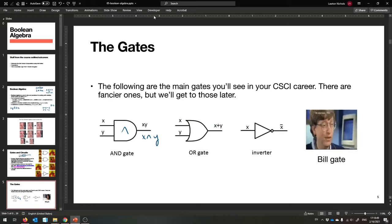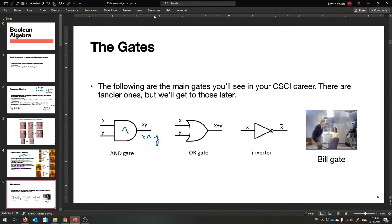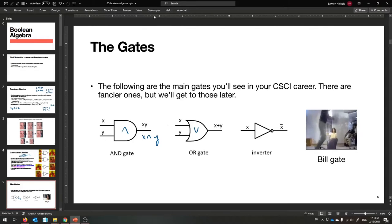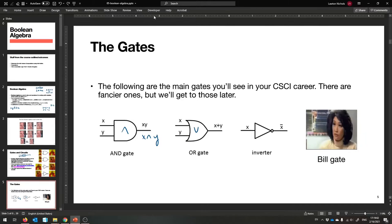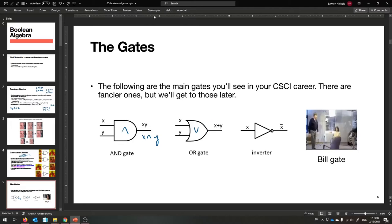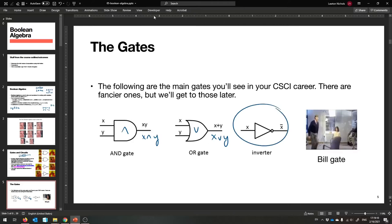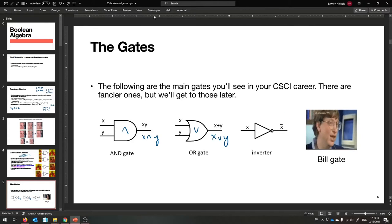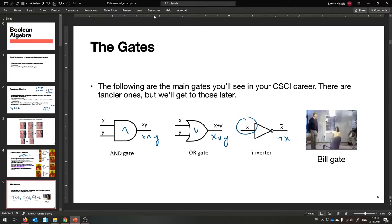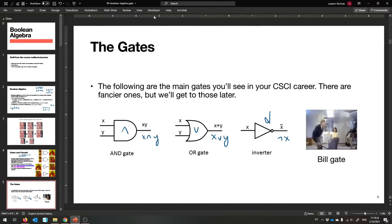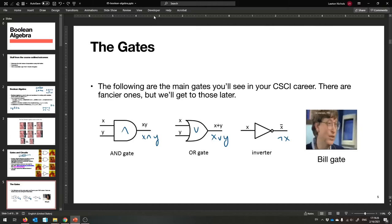An OR gate is a bit curvier — like a stingray — and it performs OR on its two inputs, giving back X OR Y. Then we have an inverter, also called the NOT gate, which produces the complement. It gives back NOT X when you give it X. It's like a little triangle with a circle at the end — the circle is what does the negation.